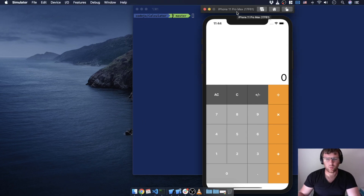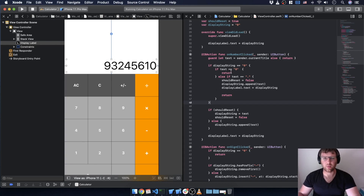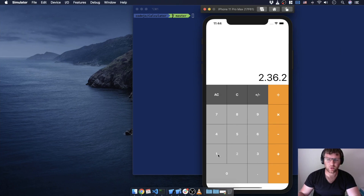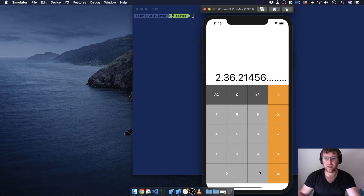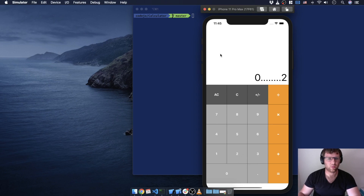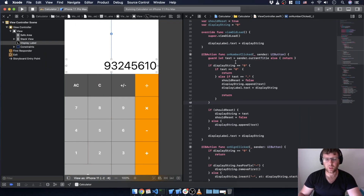When we last left off we were dealing with a decimal place, and this function is starting to look a little ugly. We'll do at least a little bit of work cleaning it up, but I also found another bug. For example, two point three, six point two — these can quickly stop being numbers, so we don't want to allow a decimal place if one already exists, just like what we're doing with zero.